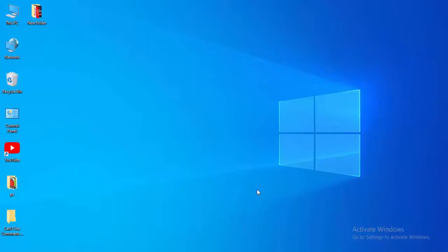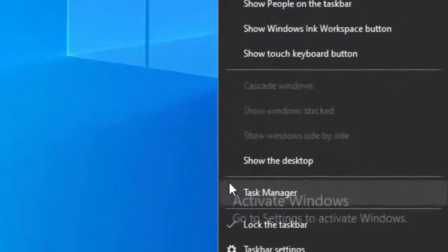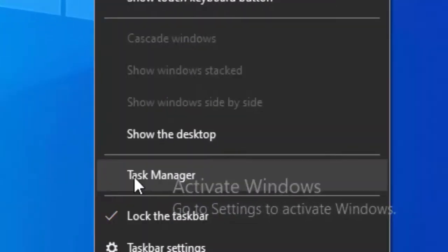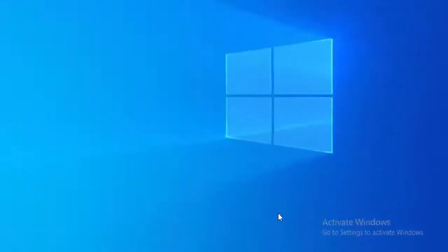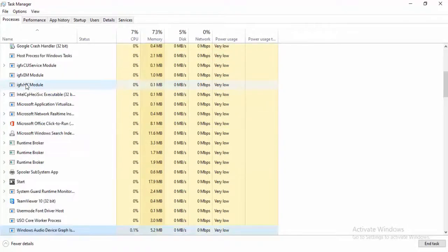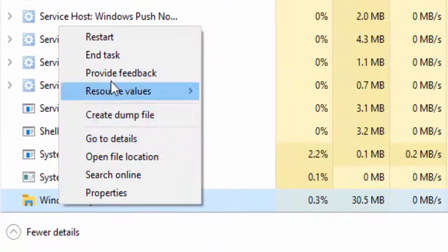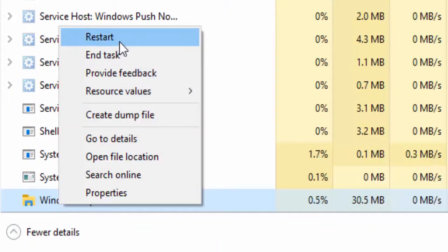For the first method, right-click on your taskbar and select Task Manager. Find Windows Explorer, right-click on it, and select Restart.